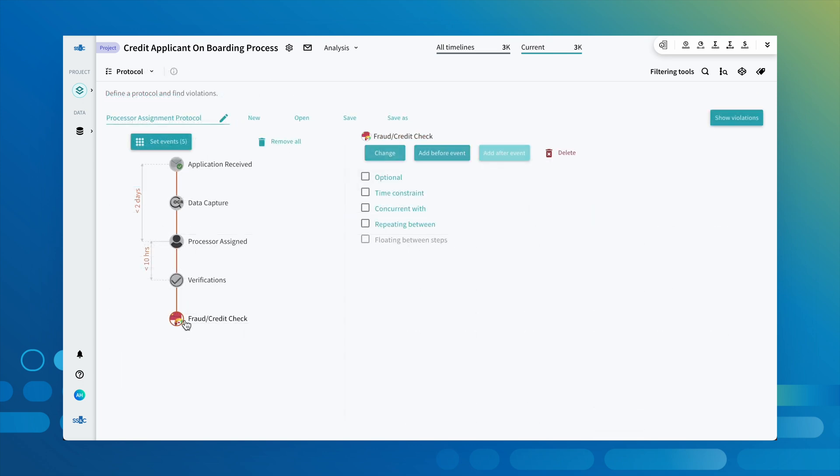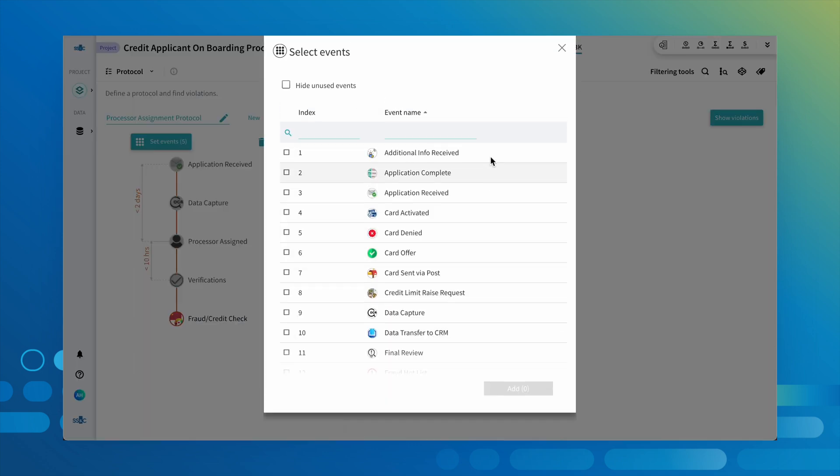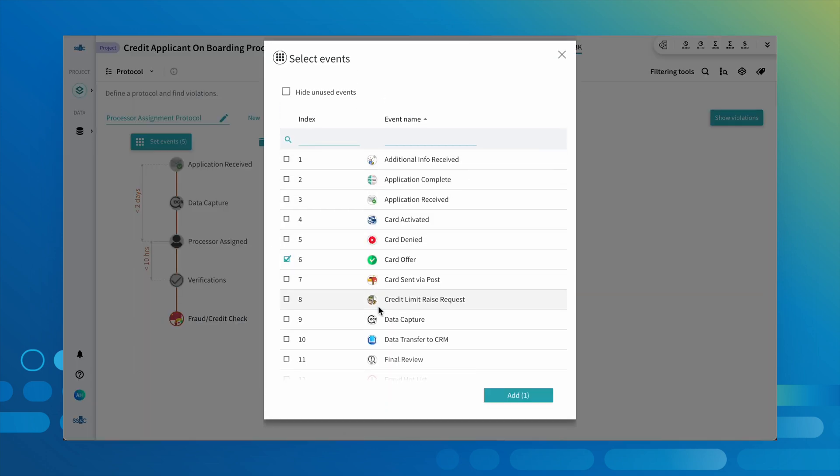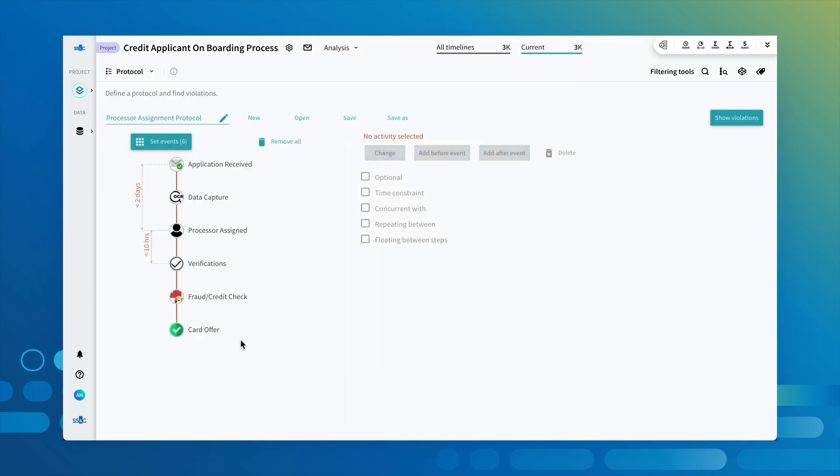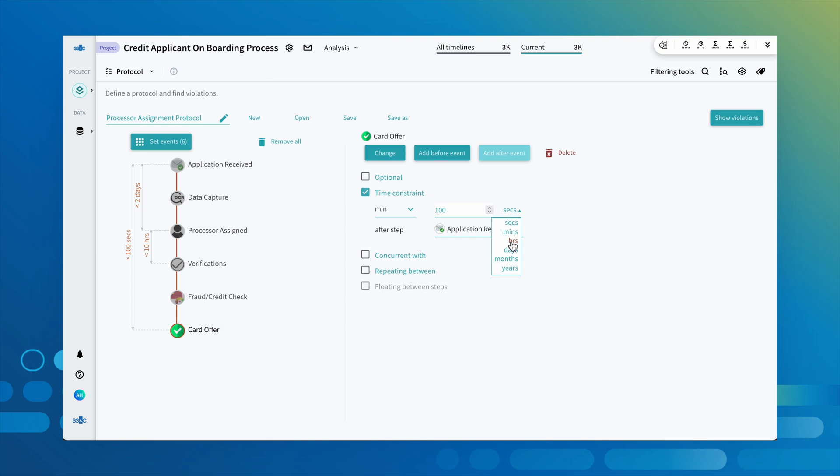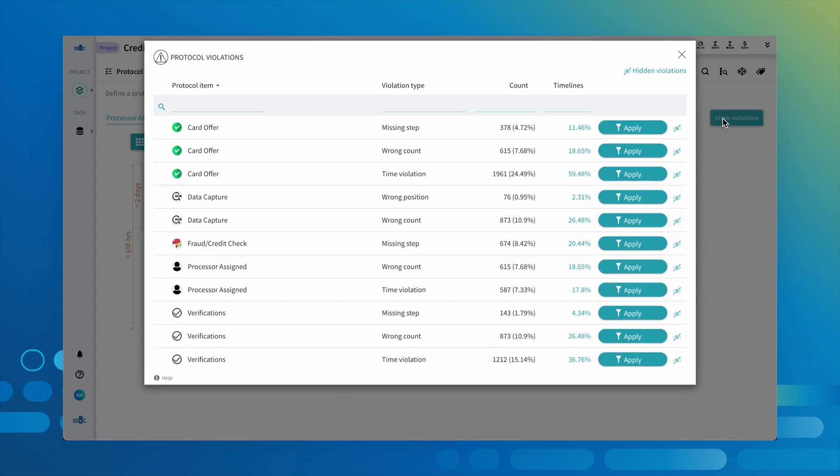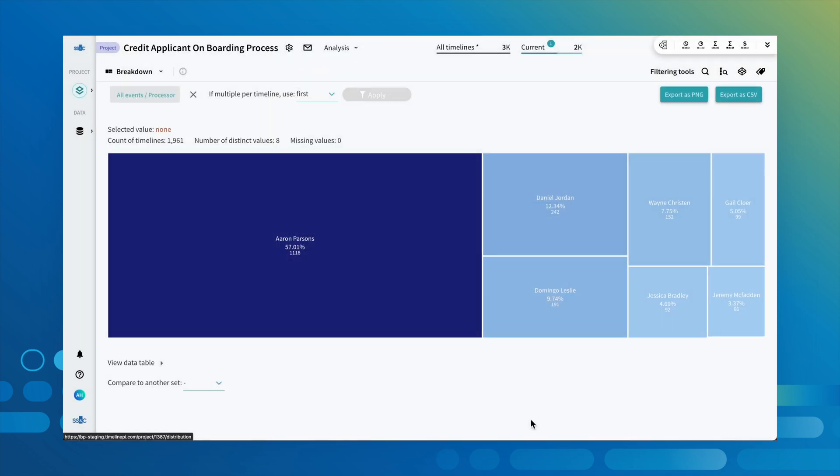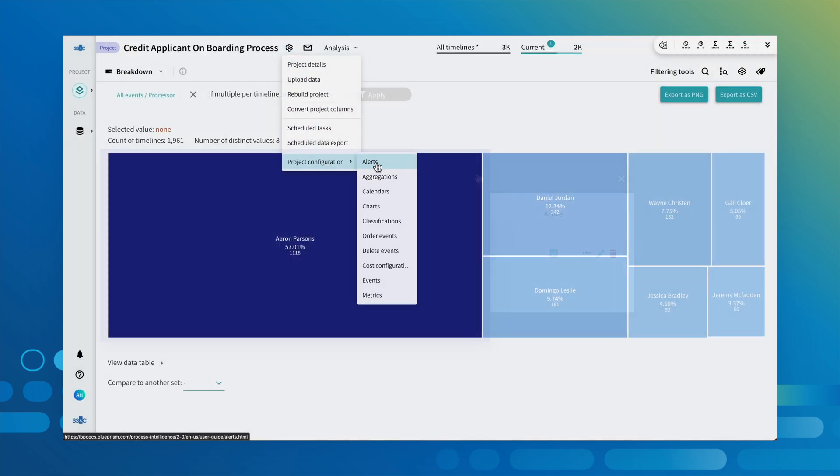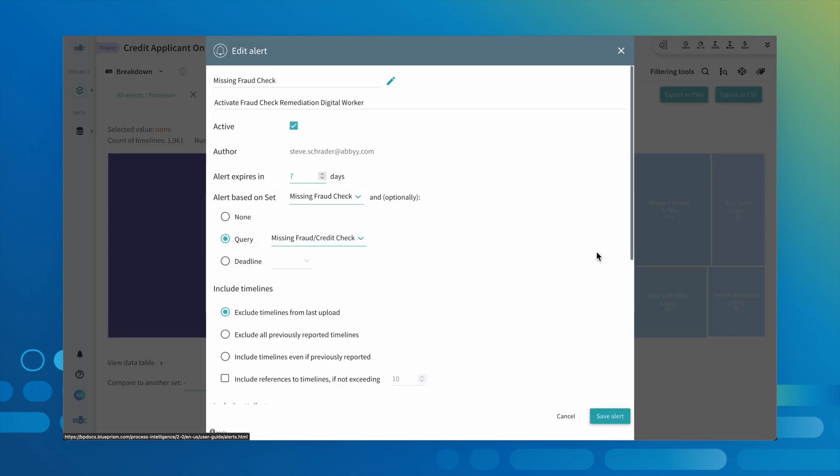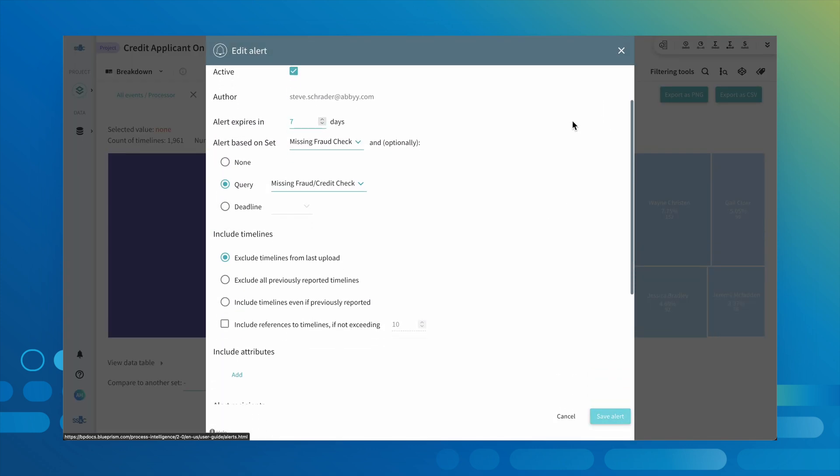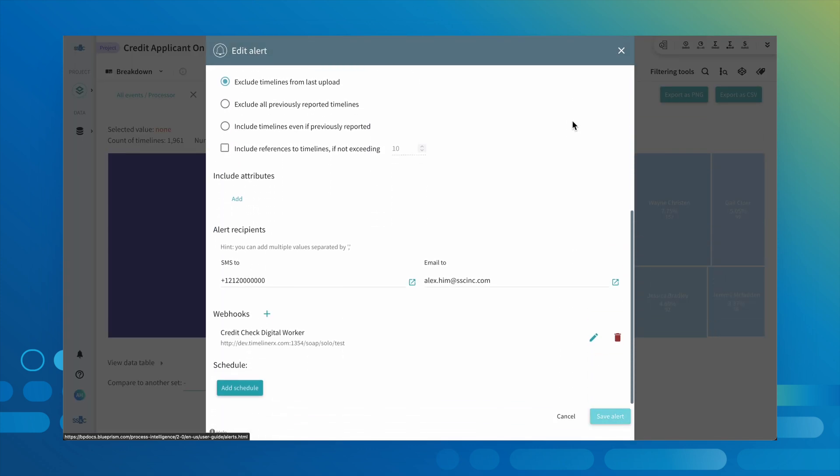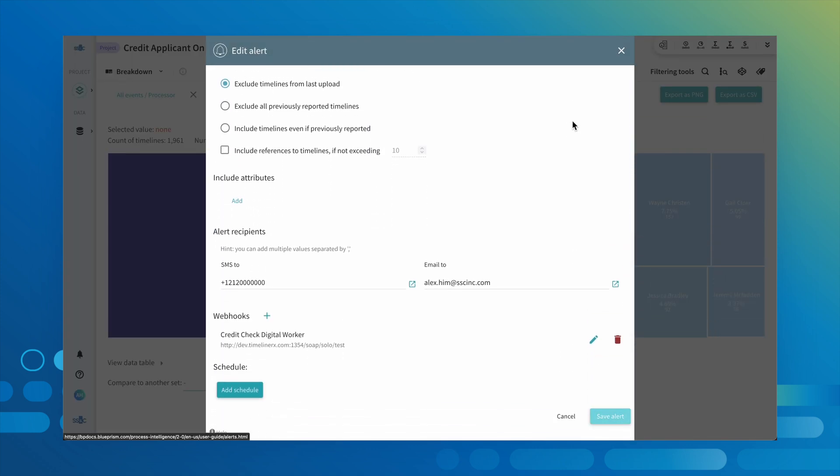You can also audit for process conformance to establish business rules, making it easy to identify and resolve compliance violations. Simply filter by violation to find the root cause. And with the alerts tool, you can set triggers to automatically respond to SLA or custom business rule violations with a Blue Prism digital worker.